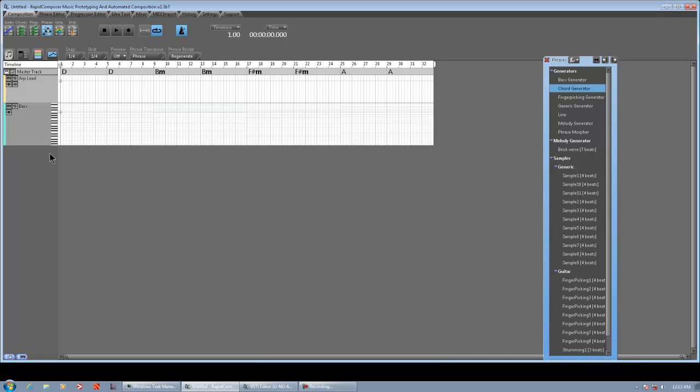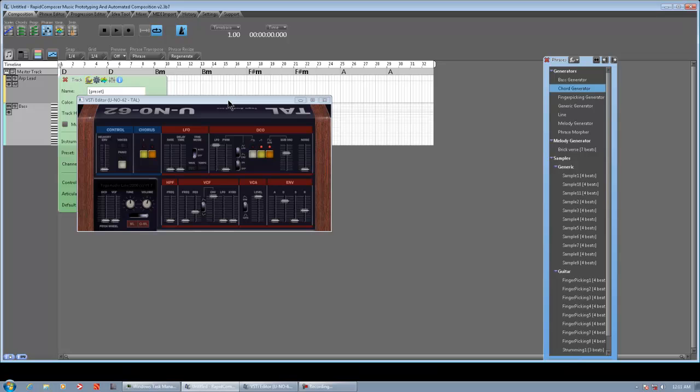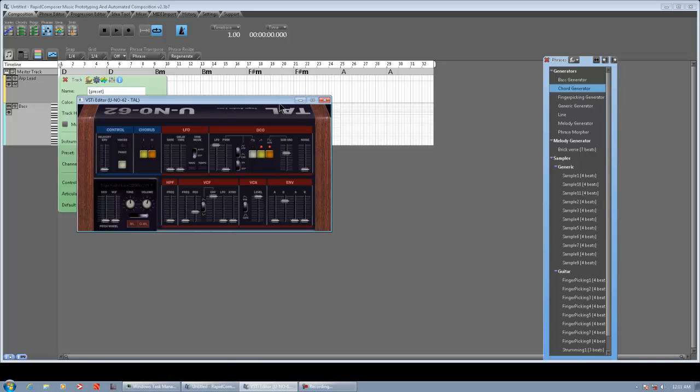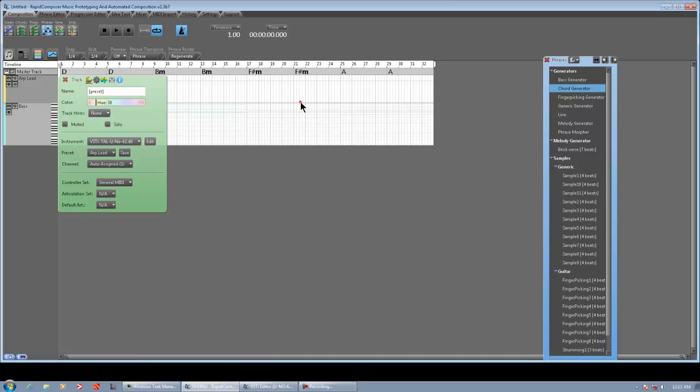8-bit music is pretty awesome. I have the Togu Audio Line Uno 62, a great Juno 60 emulator, and this is pretty much what the patch sounds like. I'm going to throw some chorus on it. That's me playing my MIDI keyboard.